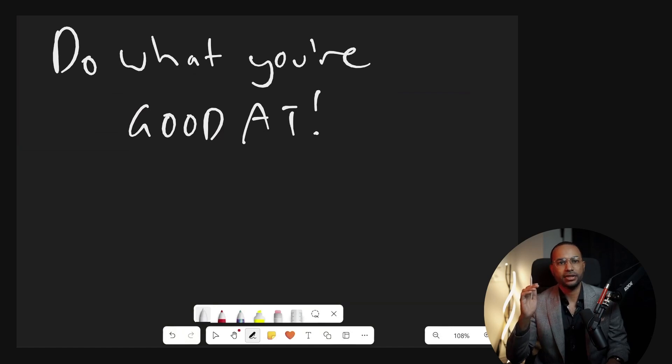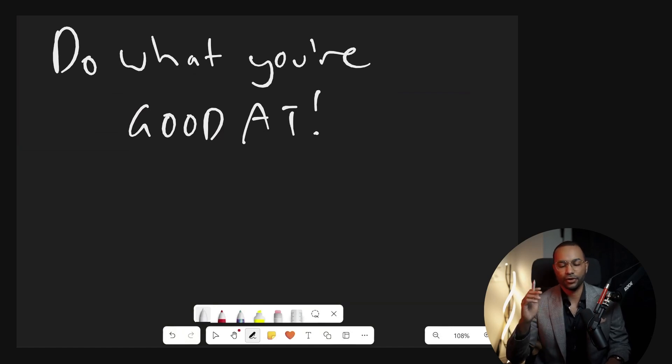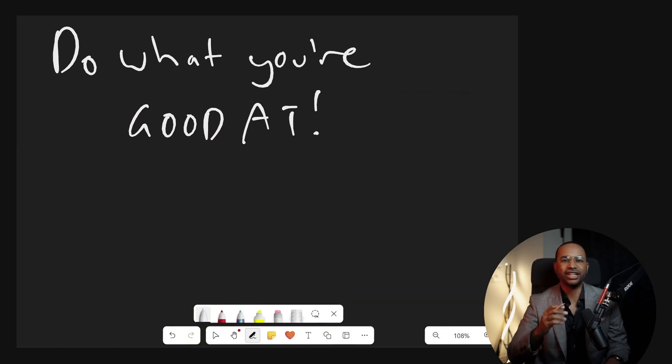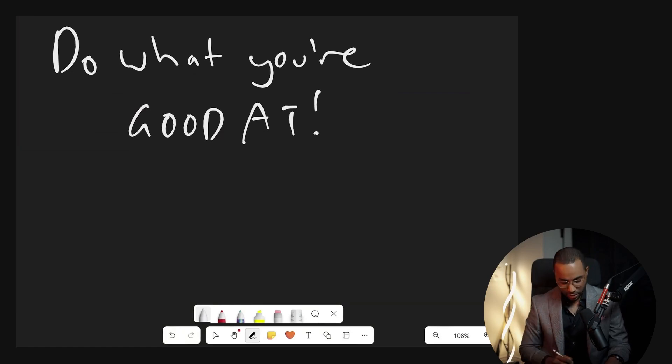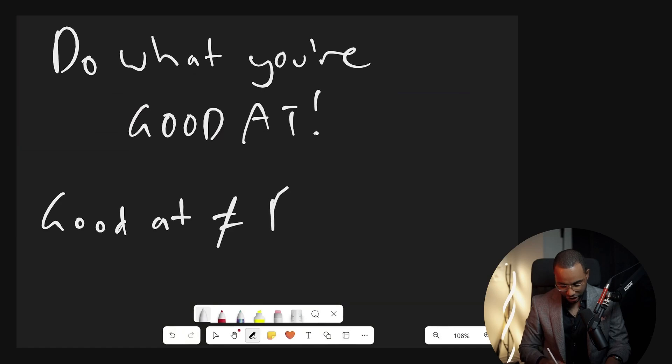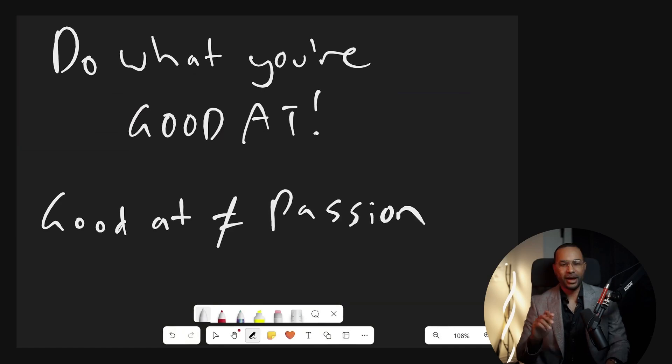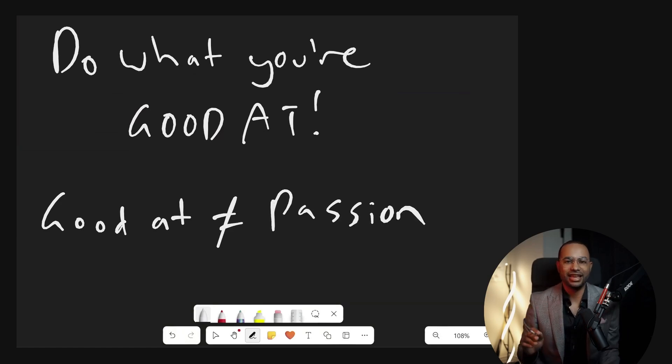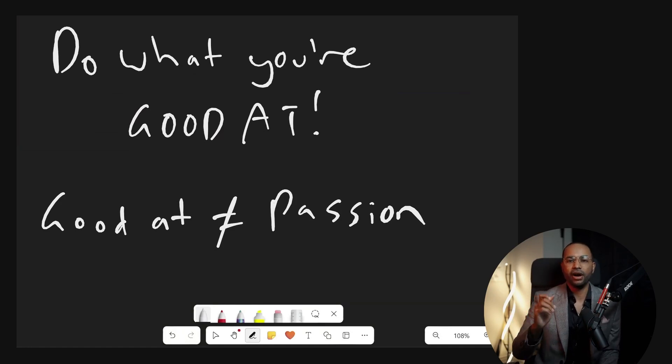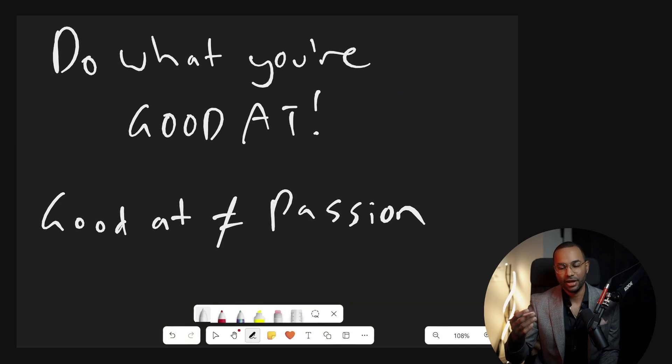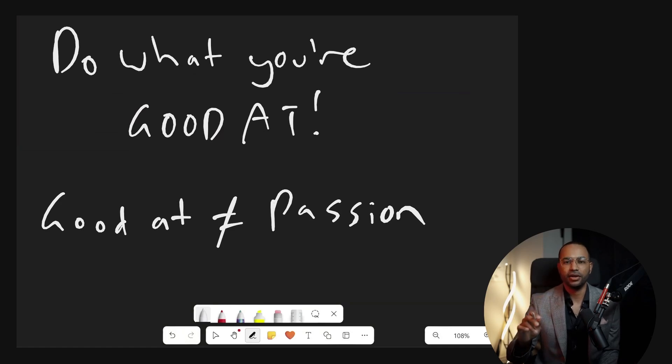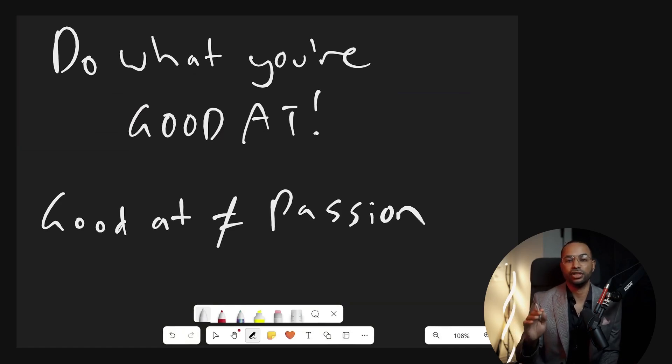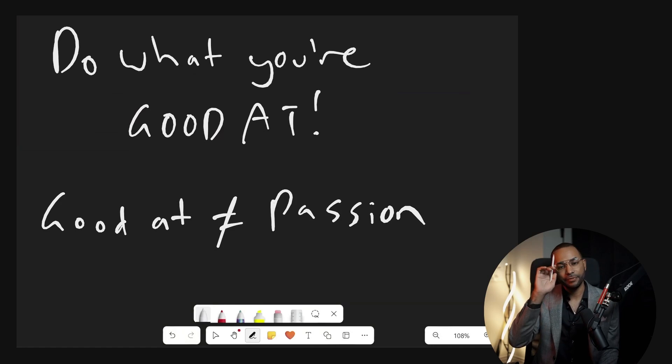You might confuse this for doing what you're passionate about, but these are not the same thing. Good at is not passion. Passion is different. Passion is a fleeting thing, a big time emotional thing. You might be passionate about counting blades of grass, but that's probably not going to make you any money. But here's the thing - maybe it might. We live in a very interesting world.